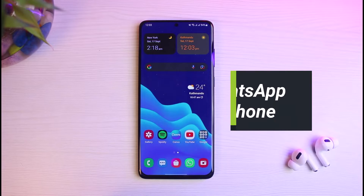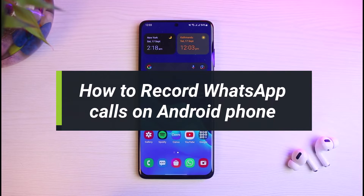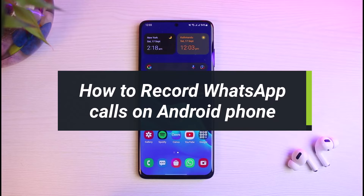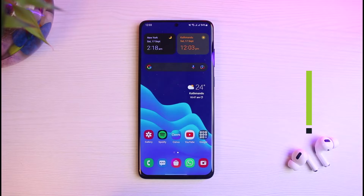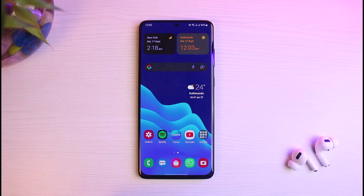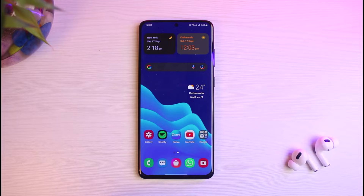How to record WhatsApp calls on your Android phone. Hey everybody, welcome back to our channel. I am Bimo from The Solution Guy, and in this short video I will simply show you how you can record WhatsApp calls on your Android phone. Before we get started, if you are new to our channel, do make sure to leave a like, hit that subscribe button, and without any further ado, let's get started.